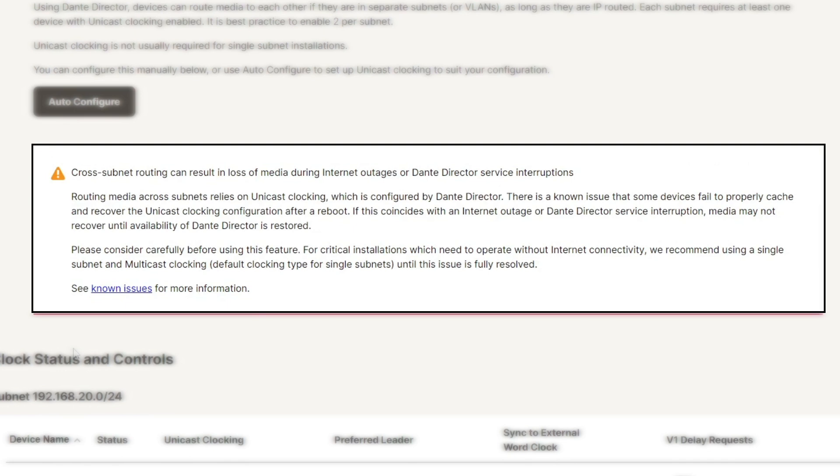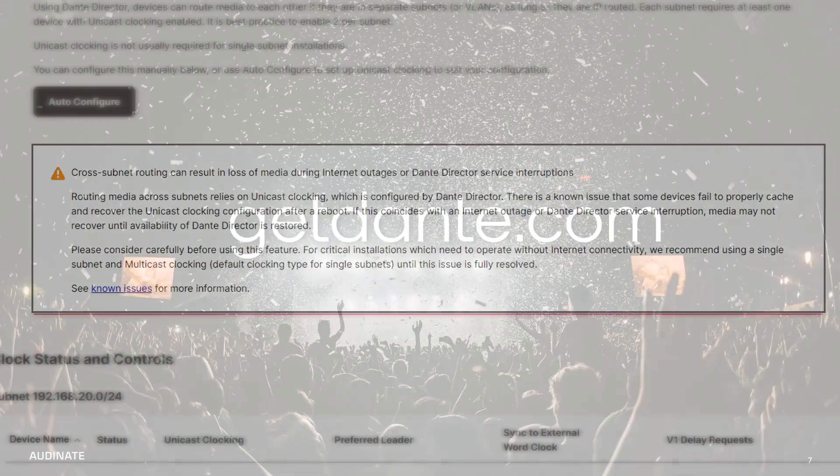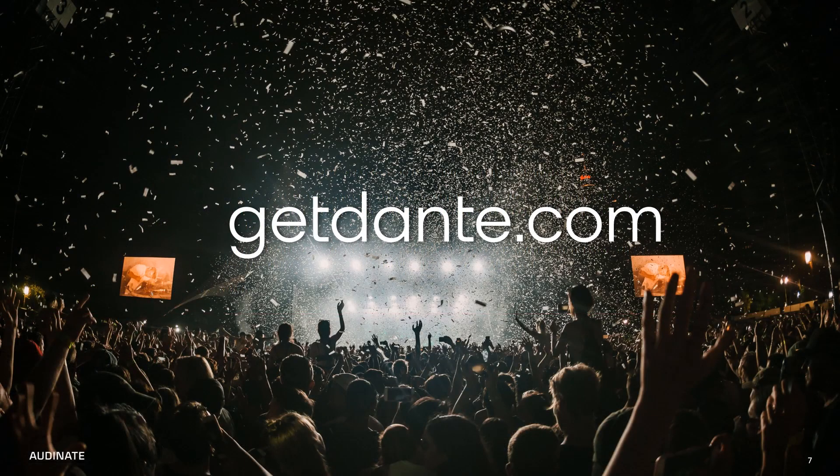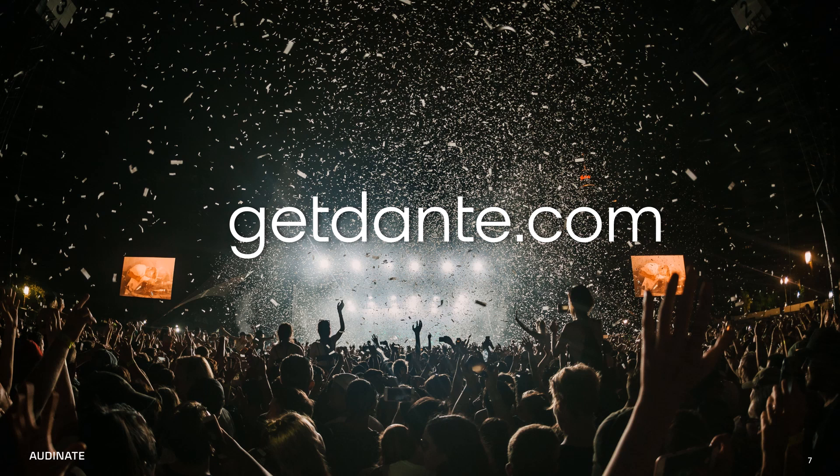If your installation is considered critical or needs to operate without internet connectivity, Audinate recommends using a single subnet until these issues are resolved. If you are interested in learning more, try Dante Director free for 30 days with your network. Just visit GetDante.com to sign up for a trial today.